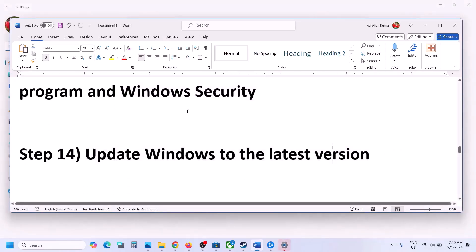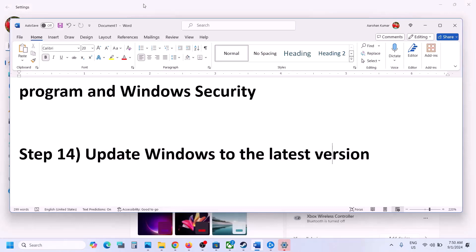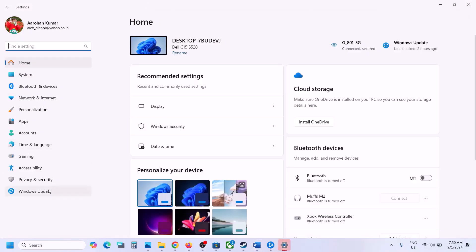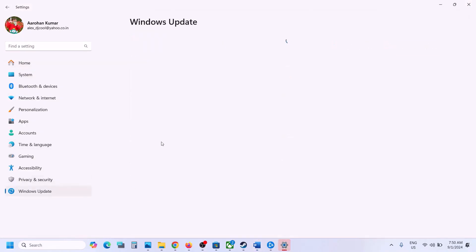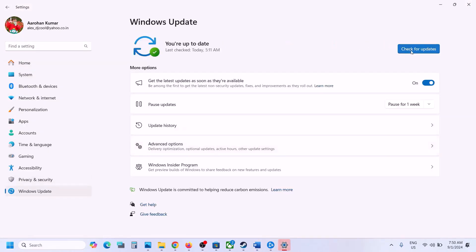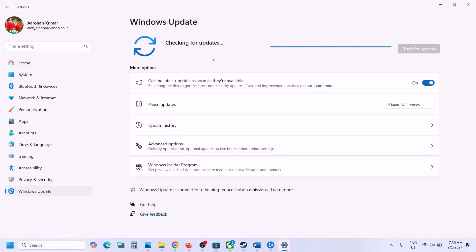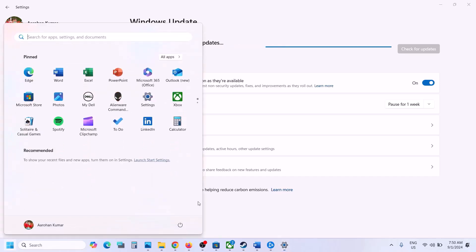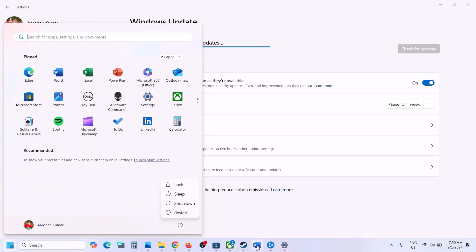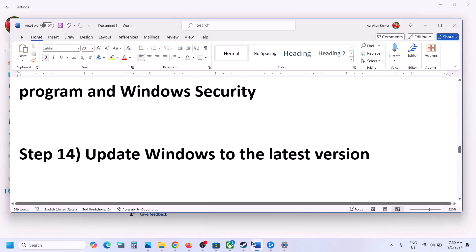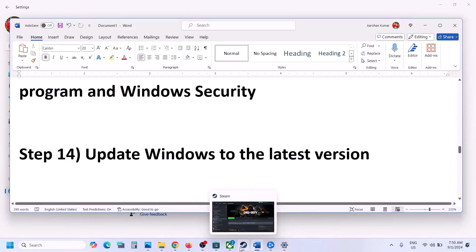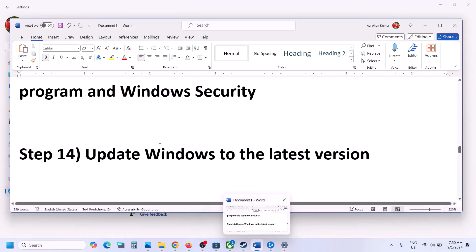The next step is to update Windows to the latest version — this is very important. Open Windows Settings, go to Windows Update (or Update & Security), and click Check for Updates. Once all updates are installed, restart the computer, and after the system restart launch the game and check.